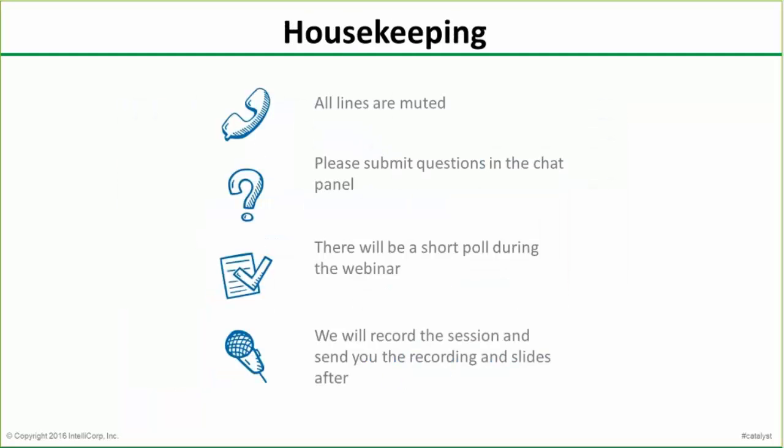Before we get started, just a couple of housekeeping points. All the lines are muted to avoid any background distraction. If you have any questions, just submit them in the chat box to me, and we'll try and get through as many as we can at the end. The call's 30 minutes today, so if we don't get to your question, we'll be sure to follow up via email afterwards.